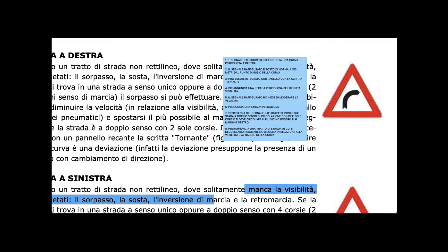When we see the sign for a road with poor visibility — 'strada pericolosa per ridotta visibilità' — it tells us we don't have good visibility, making the area dangerous. Another sign tells us to moderate our velocity — 'moderare la velocità'. These signs all announce a dangerous road ahead due to curves.